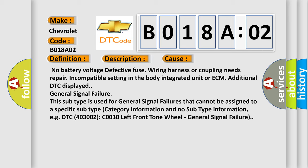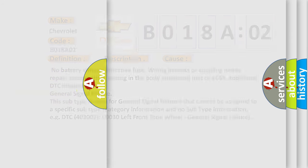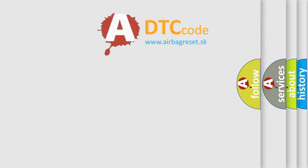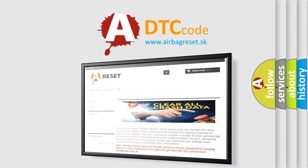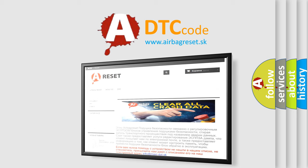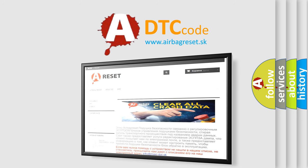The Airbag Reset website aims to provide information in 52 languages. Thank you for your attention and stay tuned for the next video.